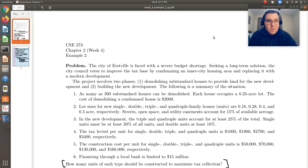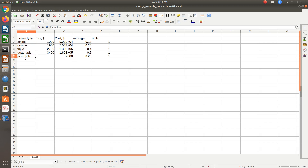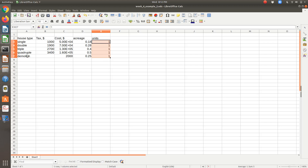Just to get a head start, I've set up a table which lists our housing type — single, double, triple, and quadruple family houses, which we're interested in constructing. I also have a row for the houses we need to demolish, because our variables in this problem are the number of single, double, triple, quadruple, and also the number of houses we're going to demolish.